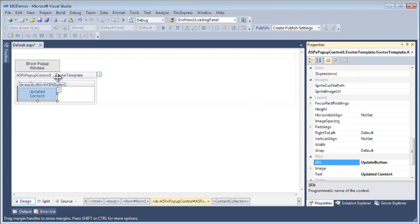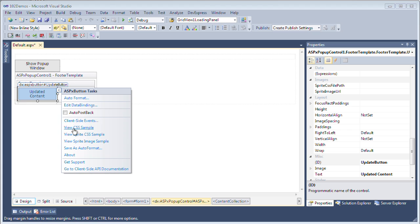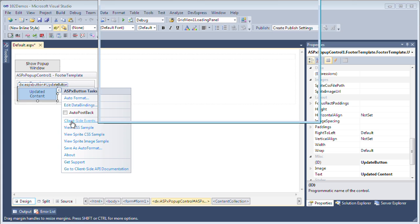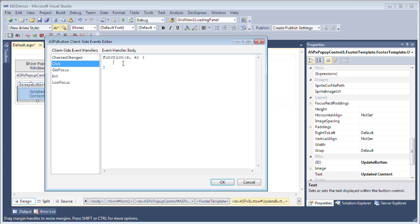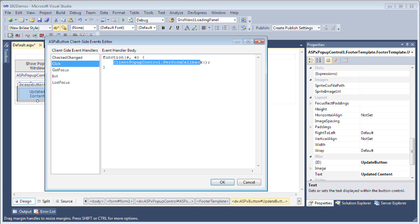We want to have the pop-up control update when we click this button. So I'm going to create a client-side event for its click property and I'm going to call the pop-up control's client-side event which is called perform callback. I haven't given it a name yet but I'm going to be calling the pop-up control client pop-up control and call its client-side event which is perform callback. I'll copy this name because I'll need it as the client instance name for the ASPX pop-up control.